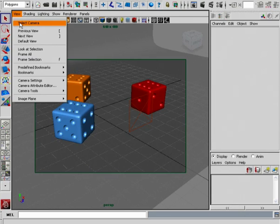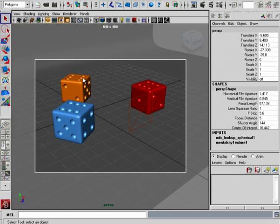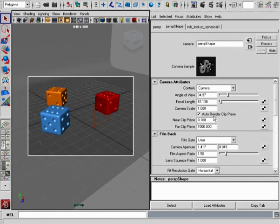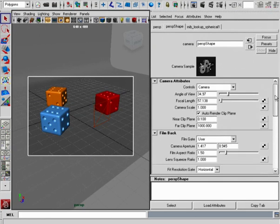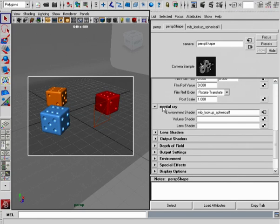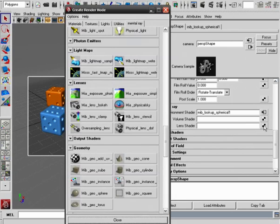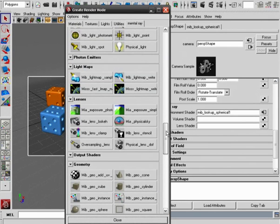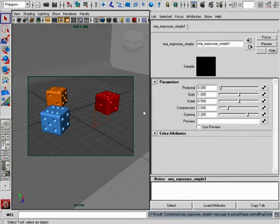Let's take a look at the process of setting this up. We'll go to View, select Camera, take a look inside the attributes, go down to the Mental Ray area, and we're going to plug this in as a lens shader to our current camera. Let's use the MIA simple exposure.